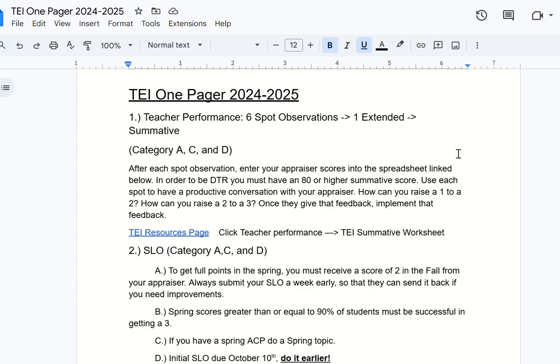We know that teacher performance is where the majority of our points come from, no matter which category you're in, and I want to turn this into more of a dialogue between you and your appraiser.